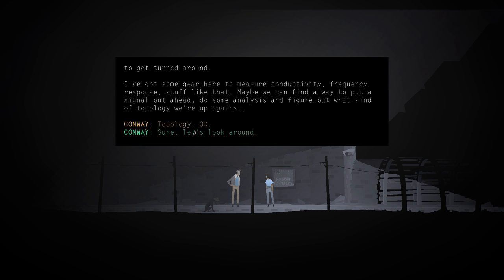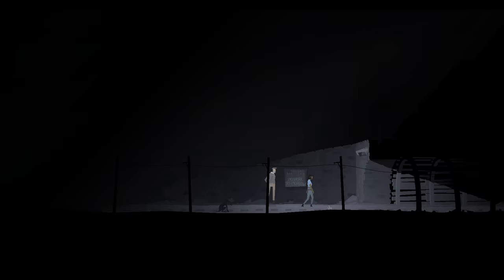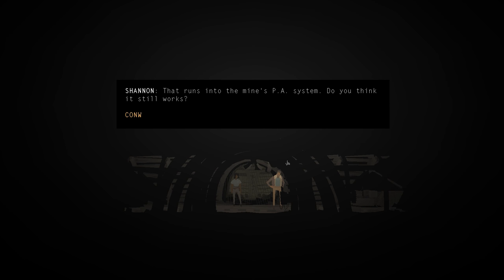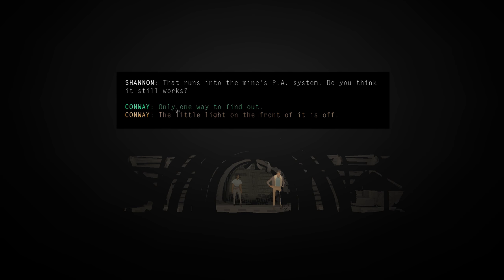Okay. So, we found a new friend. Shannon. I'm still controlling Conway. That was weird how I switched to controlling Shannon there for a second and then it switched to Conway mid-convo. There's a PA. That runs into the mine's PA system. Do you think it still works? There's only one way to find out. All right. Give it a whirl.